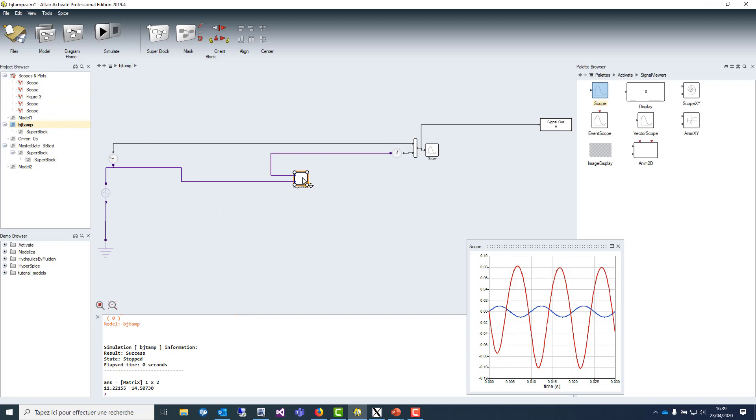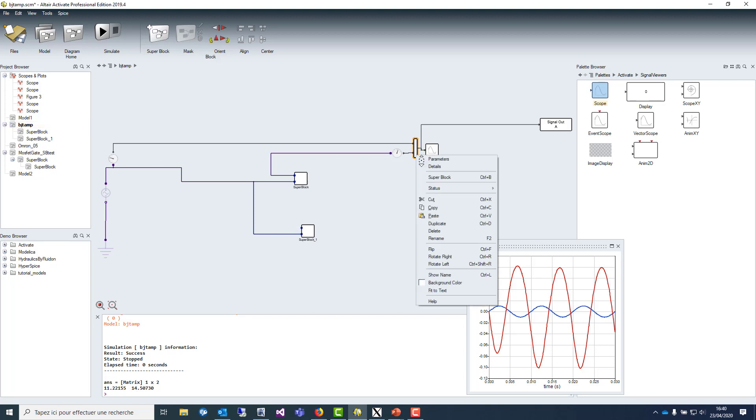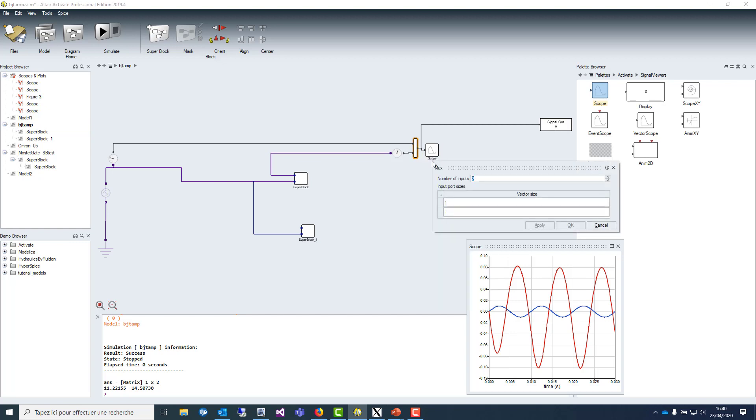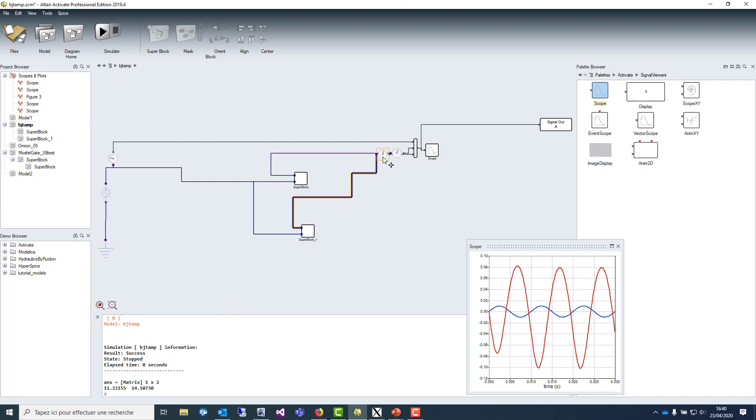We can go to the top. And now what we are going to make is to duplicate the instance of the block, connect the block with the same inputs as the first one, and extend the scope to be able to plot the result of the second instance.